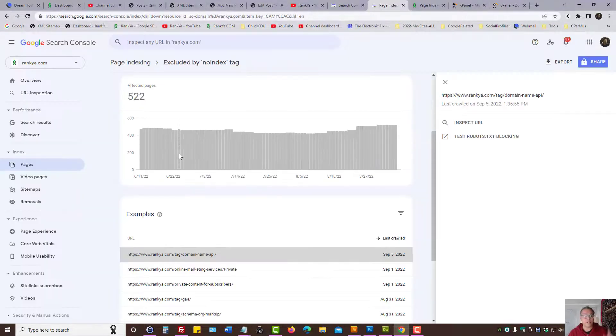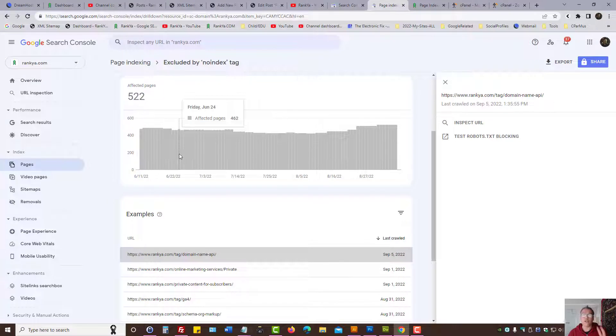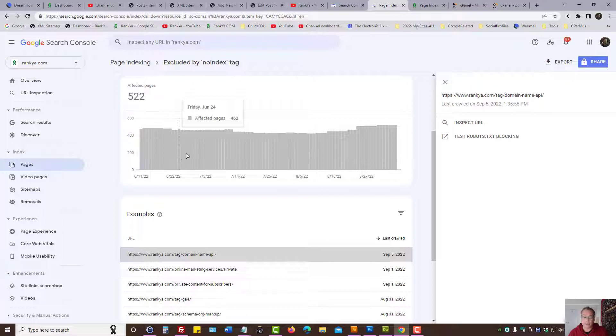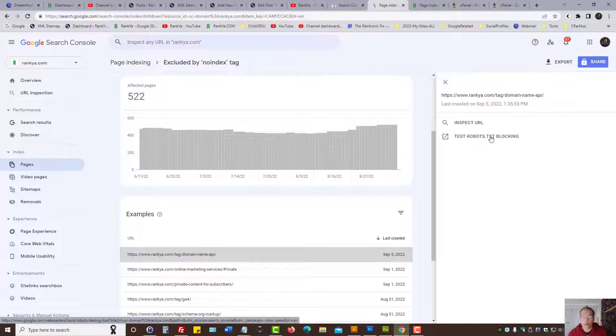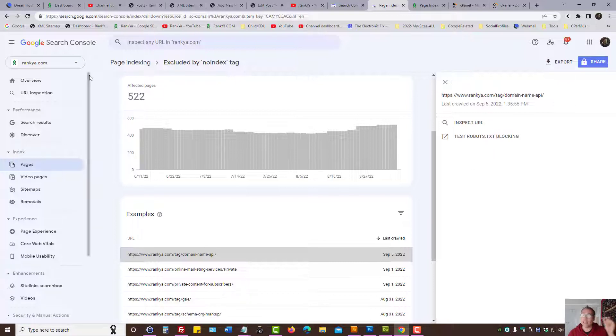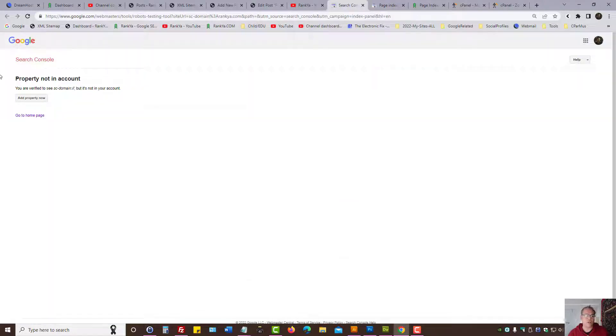The latest Google Search Console allows you to verify a domain property and also URL prefix. That means when you're analyzing Search Console reports and you'd like to test robots.txt blocking issues, looking at a website verified through domain verification method, then Search Console will show you this.